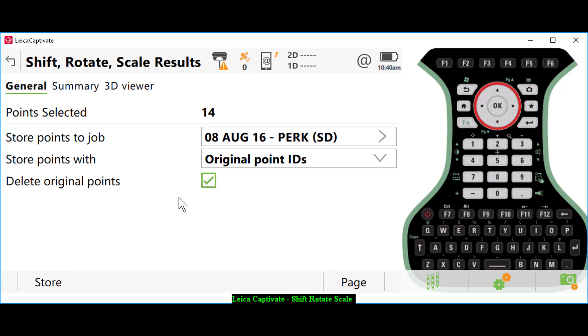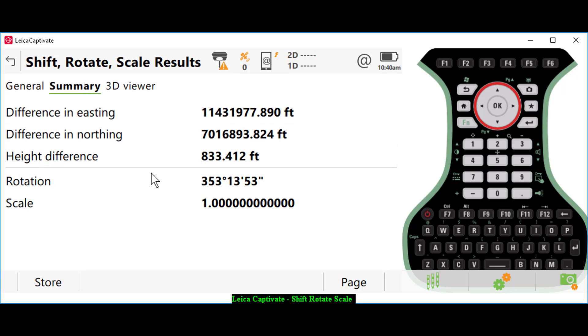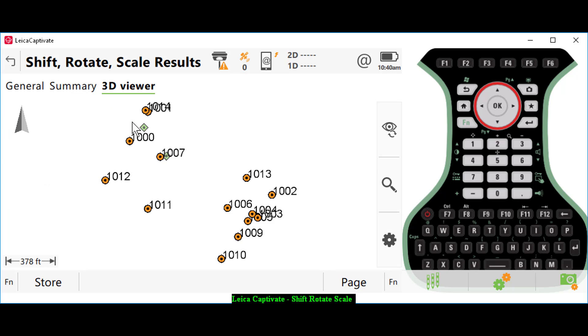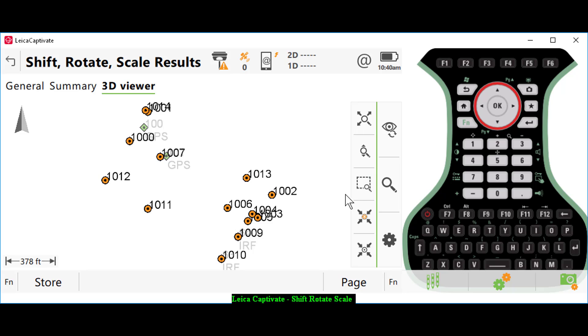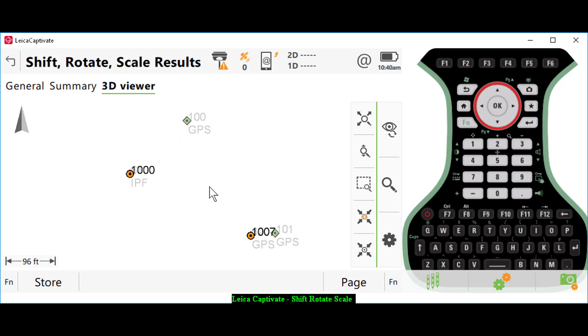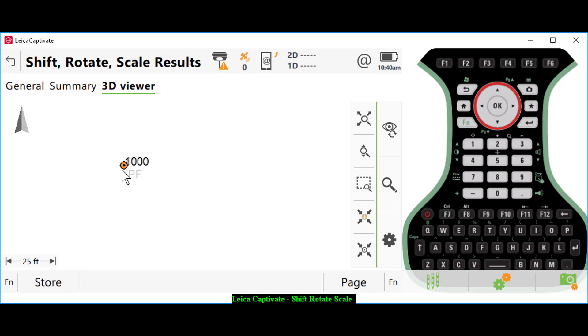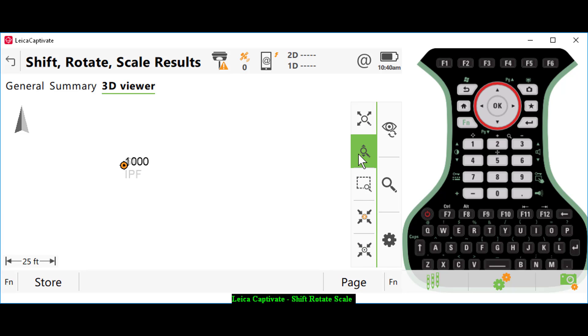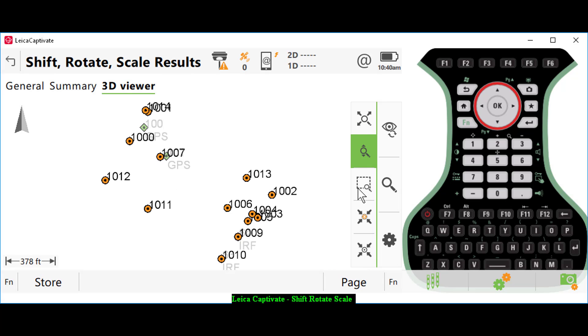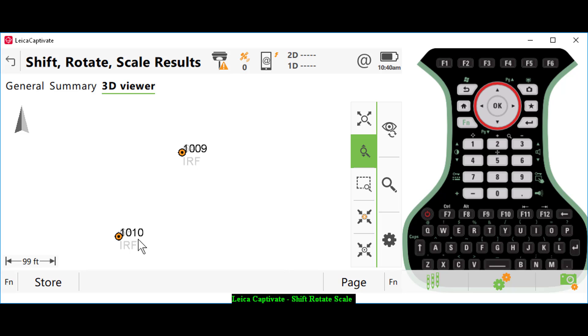I'm going to delete the original points. If I click on summary, it shows me how much these are being moved. If I look at 3D viewer, it will actually show me how things are going to be moved before I accept the solution. I can zoom in on point number 1000. You can see that my iron pipe found number 61 is underneath. If I zoom back out and zoom down here, you can see that my point number 64 and 63 are overlaying point number 1009, 1010. If this looks okay, I can press store.